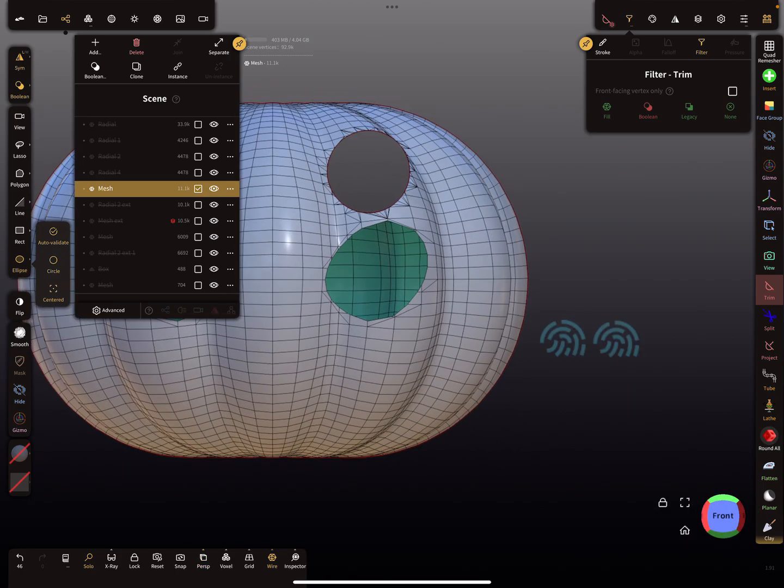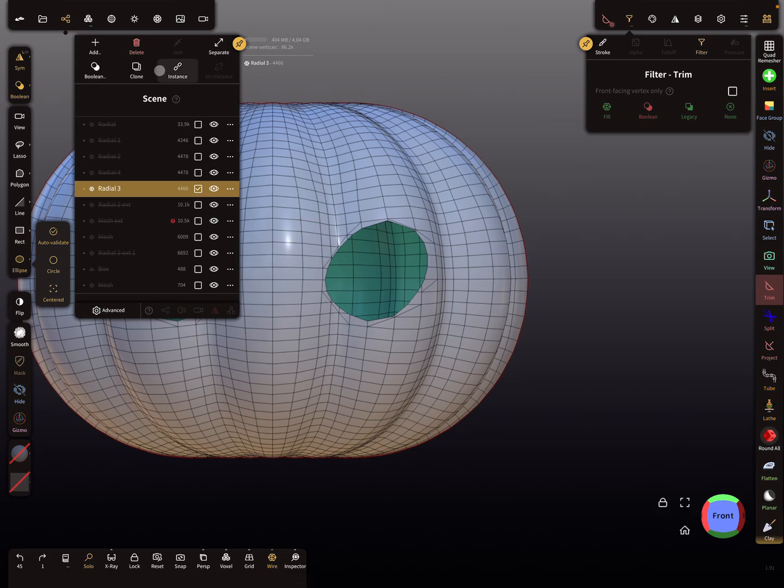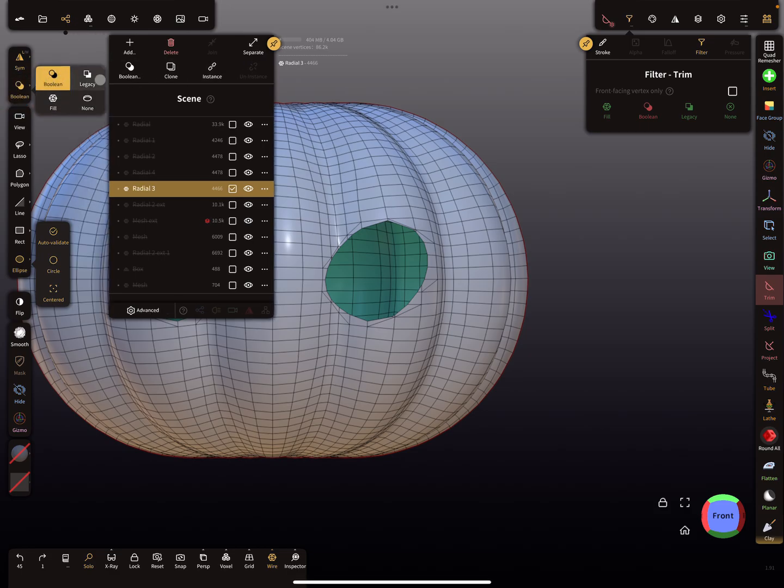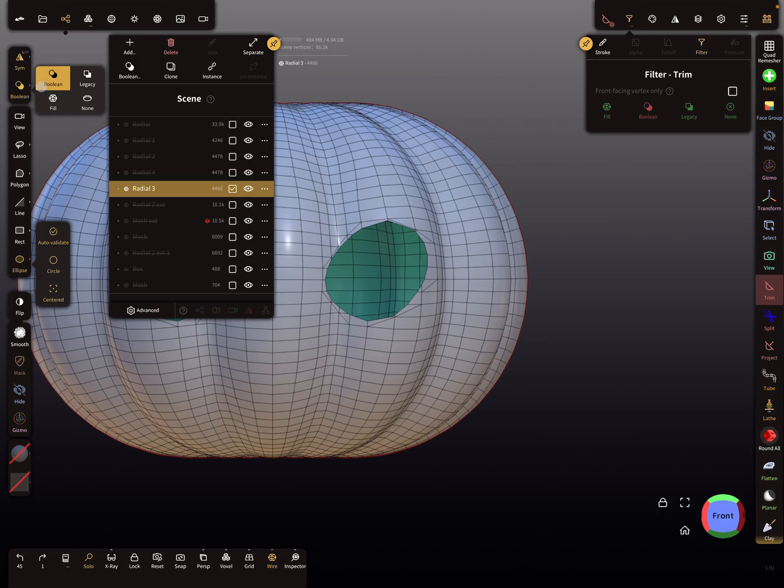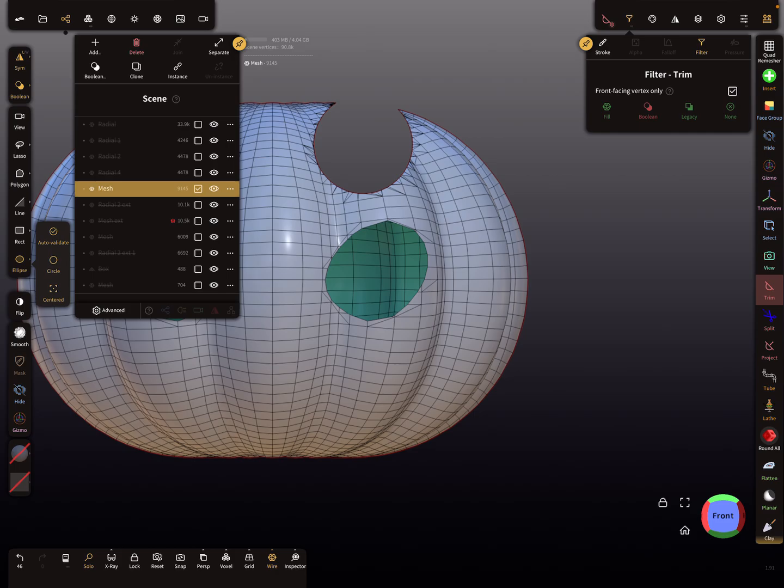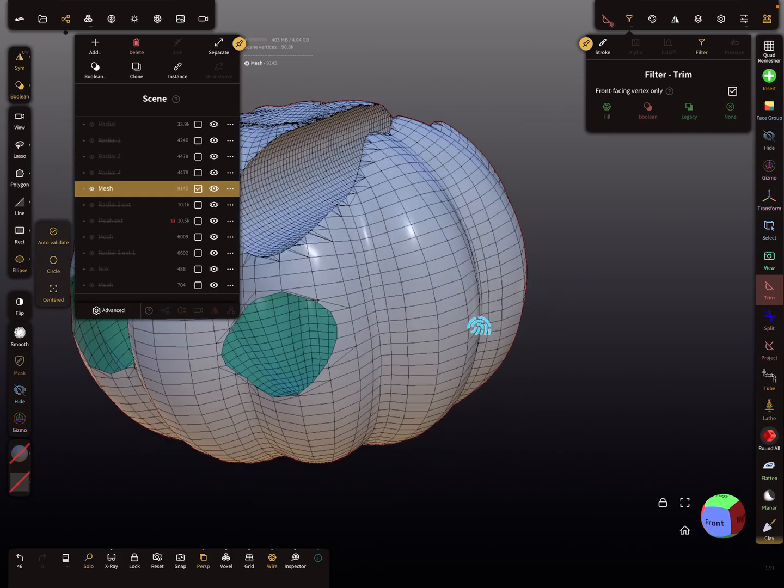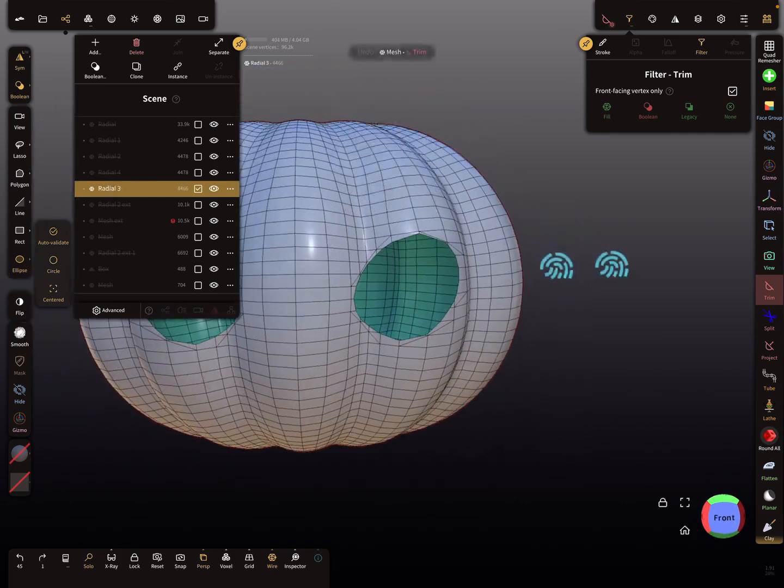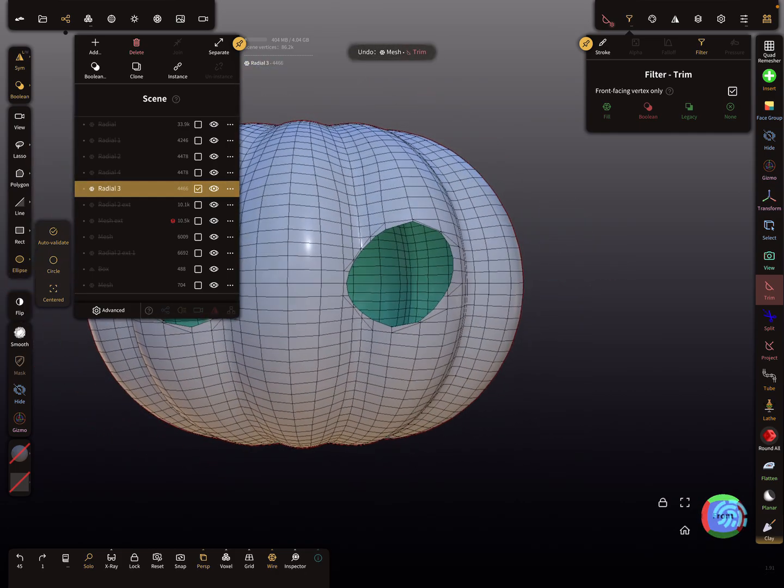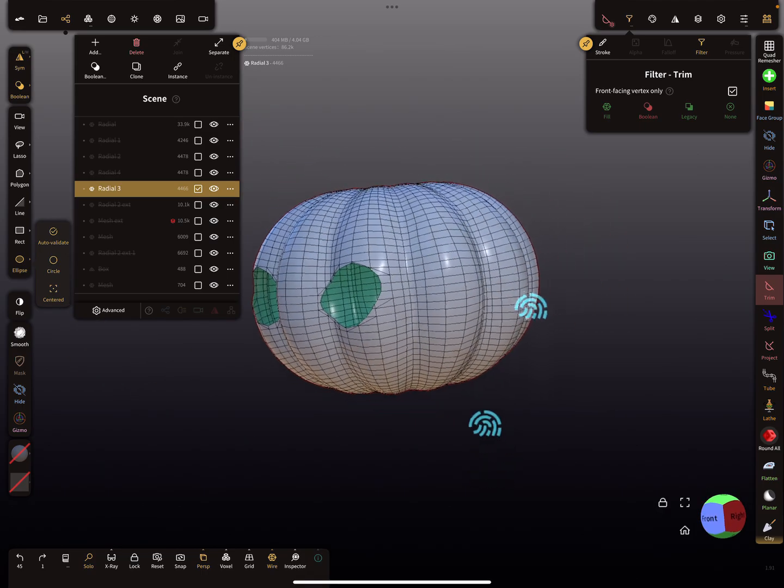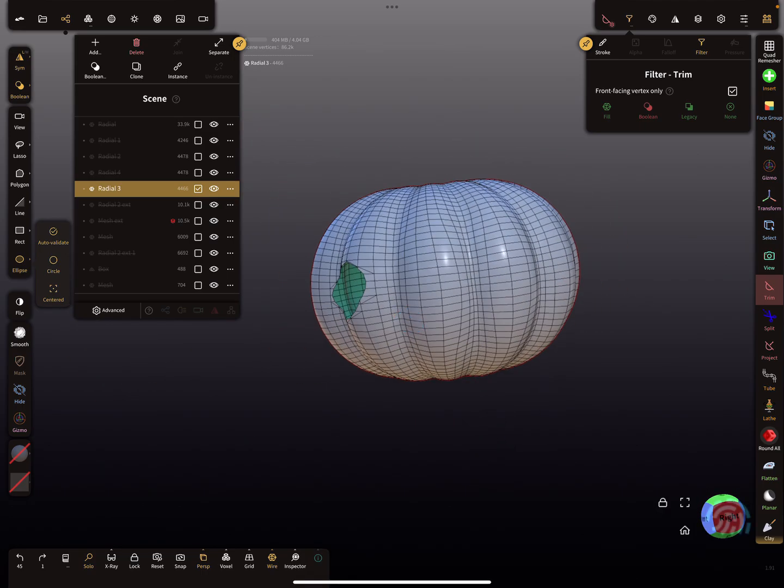Here you see also the other settings: legacy, fill, none, and boolean. As I said, boolean respects nothing. When I'm using boolean and use the checkbox for front facing vertex only, and I trim here, it trims through the mesh. So you can do nothing.